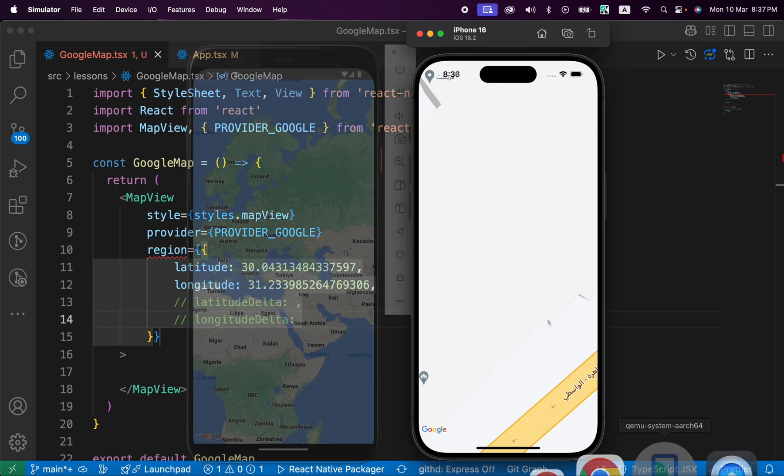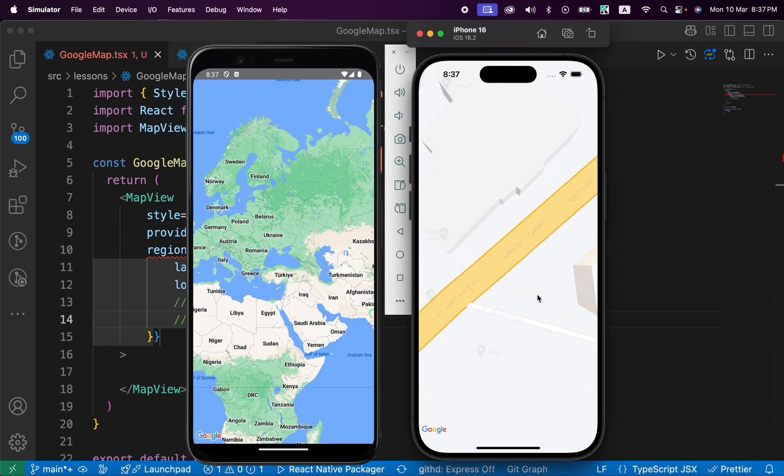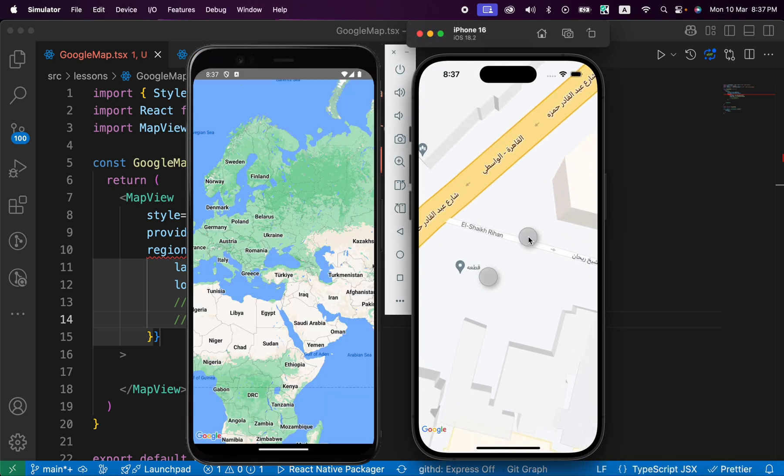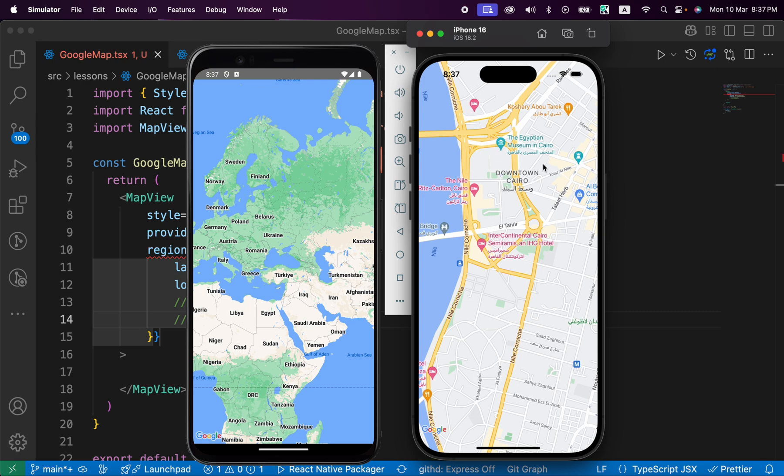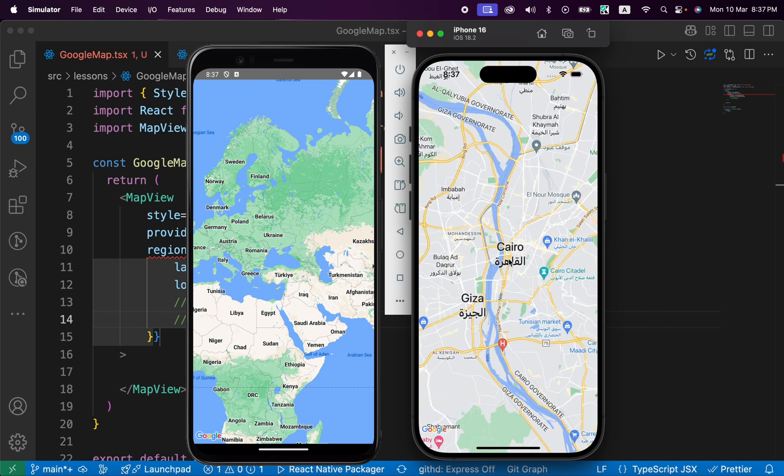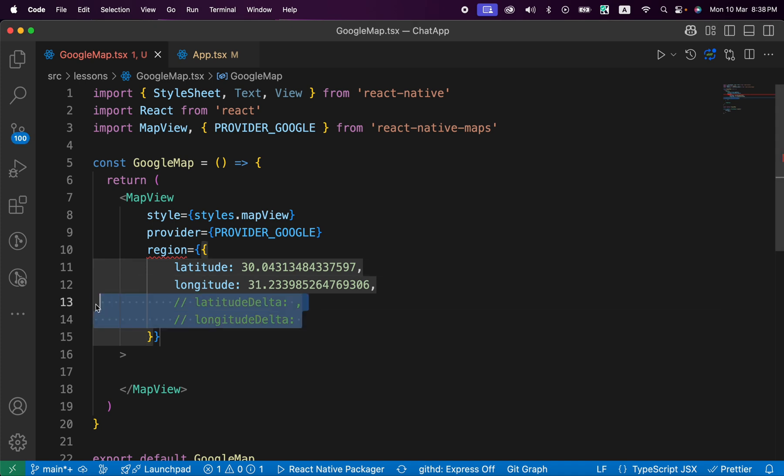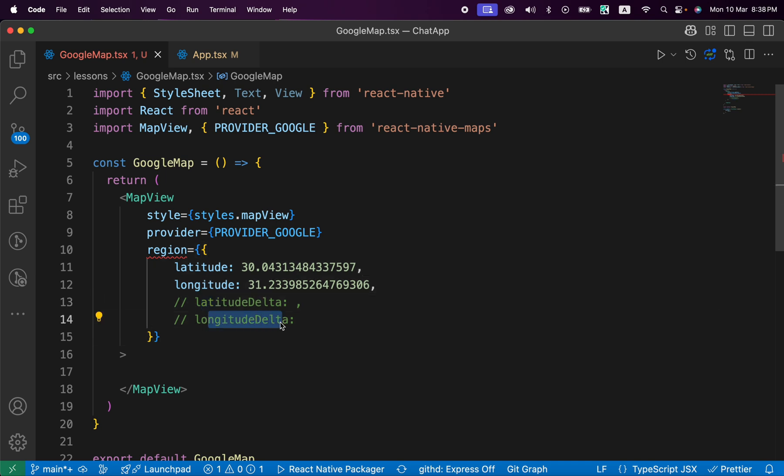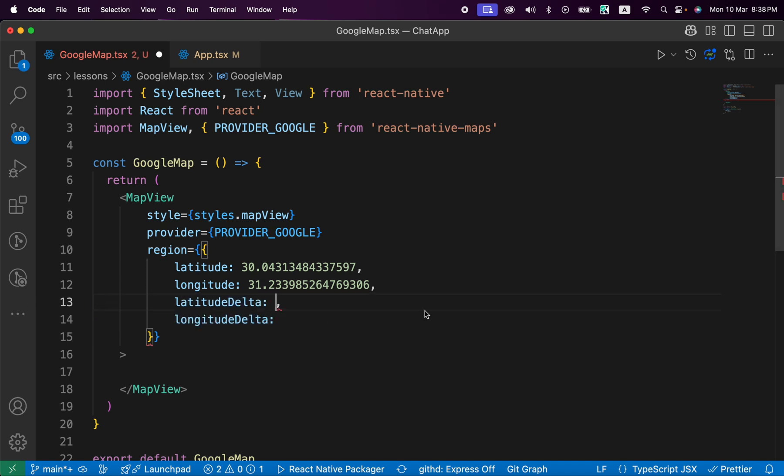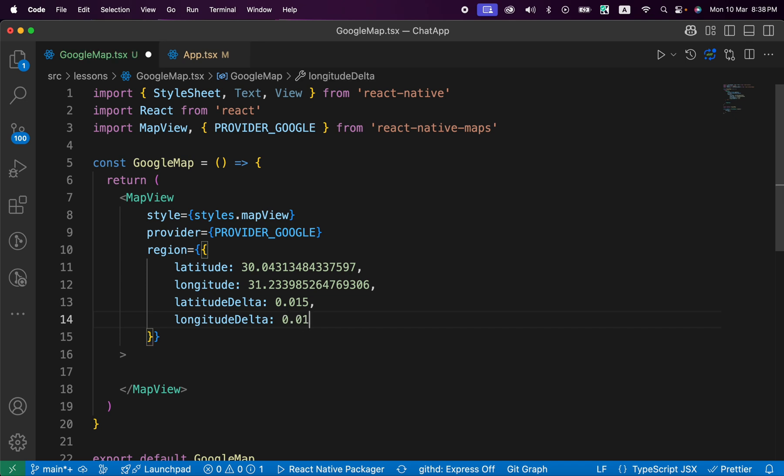Here's the latitude and the second number is longitude. Let's comment those two values for now, the delta, and press save. Now look, we got here the latitude and longitude of Cairo. I don't know why it didn't work in Android, maybe because I added the delta first. For this delta, just to control the zoom level of the map, this latitudeDelta for vertical zoom and longitudeDelta for horizontal zoom. We can add a medium zoom, for example, let's make it 0.015 like this, and for longitudeDelta we can make it 0.0121.